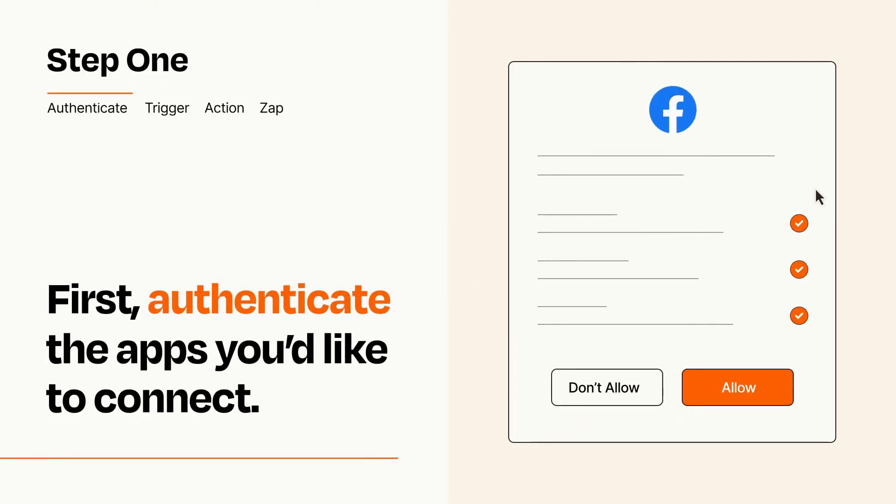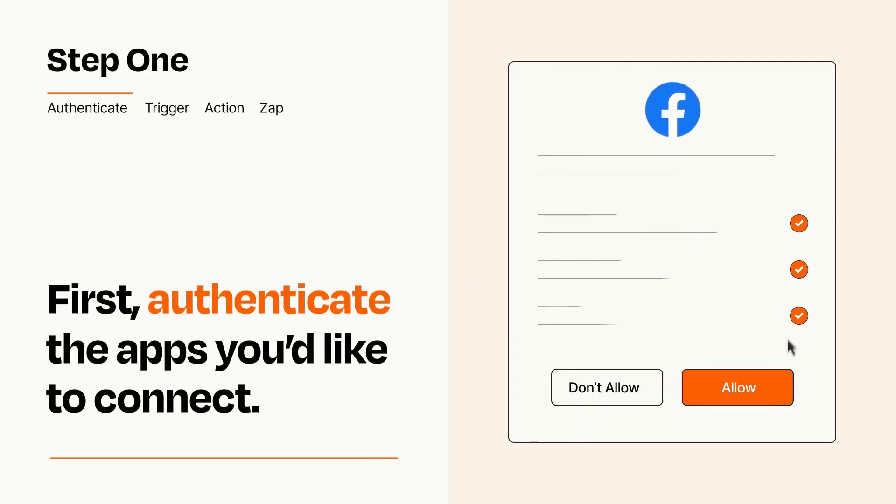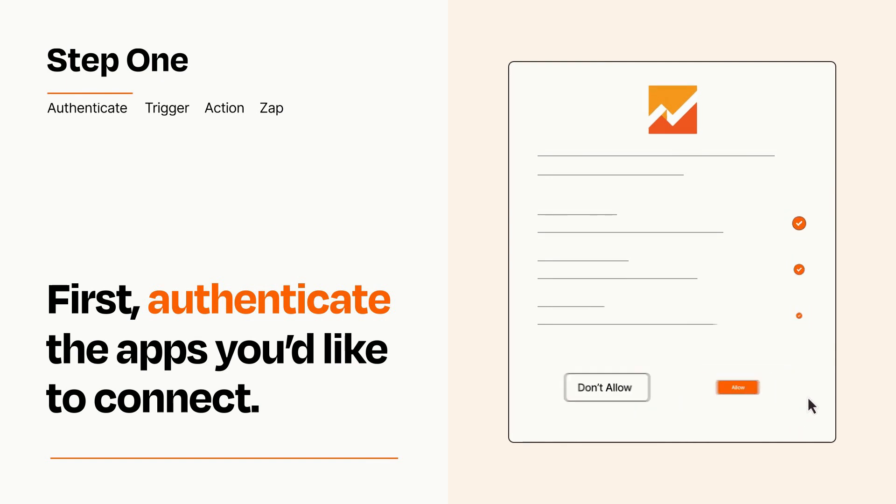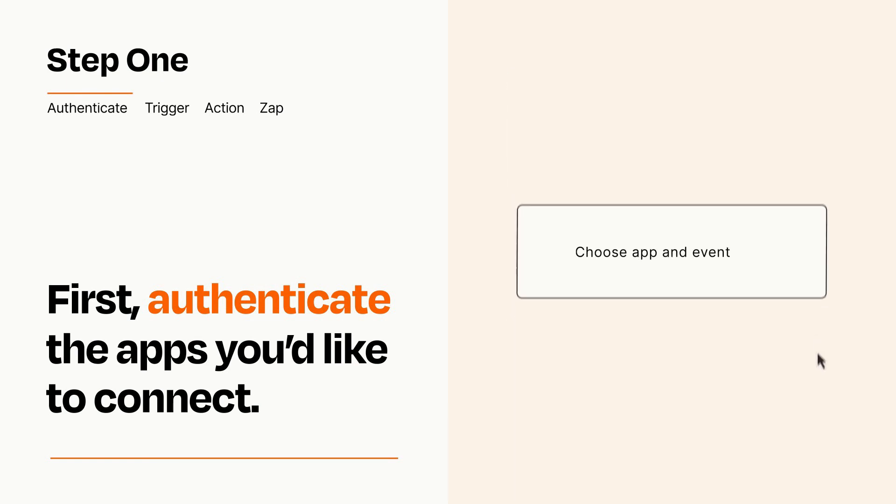To get started, you'll just need to authenticate your apps, which takes just a few seconds. Zapier meets industry standards for encryption when connecting with each of your apps.